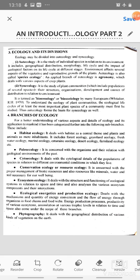Branches of ecology. For a better understanding of various aspects and details of ecology and its application to mankind, it has been categorized further into the following sub-branches. These include habitat ecology, which deals with the habitat as a central theme and plants and animals as mere inhabitants. It includes forest ecology, grassland ecology, fresh water ecology, marine ecology, desert ecology, farmland ecology, etc.